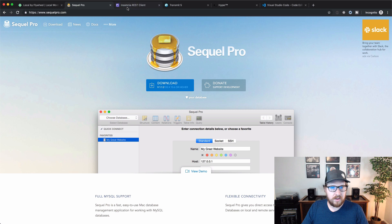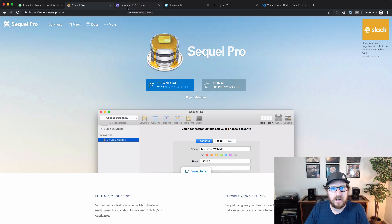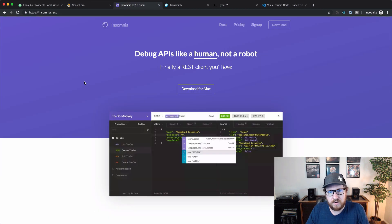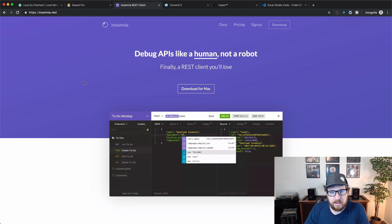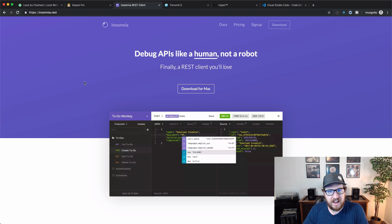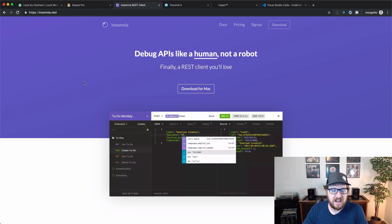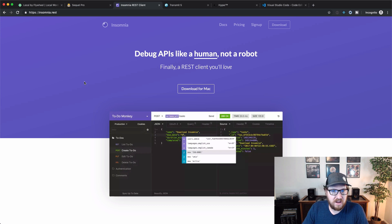The other one that I wanted to show off is the Insomnia REST client. This is for debugging REST APIs. It is a very handy tool and I honestly can't believe that all of these features are free on it.